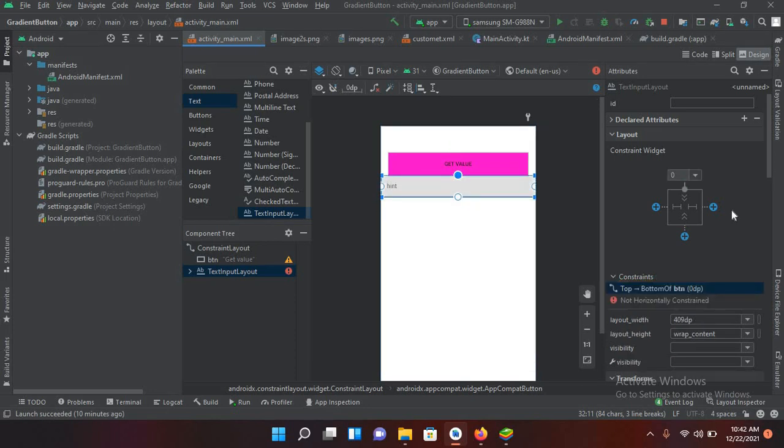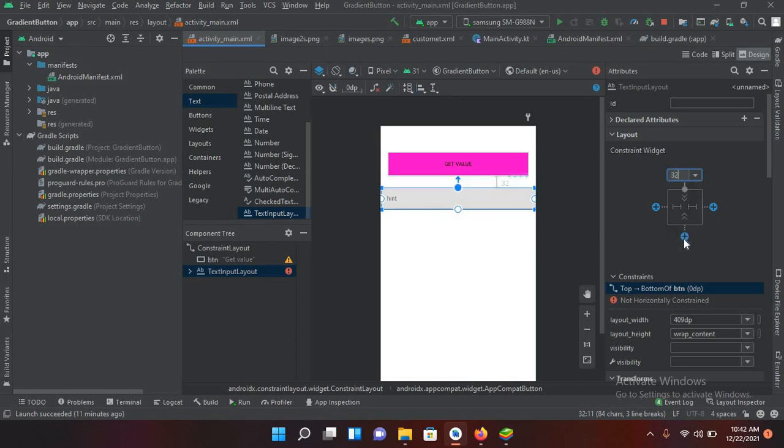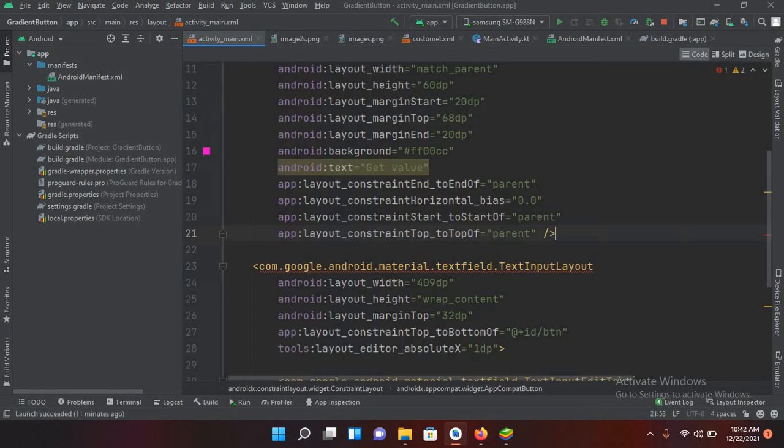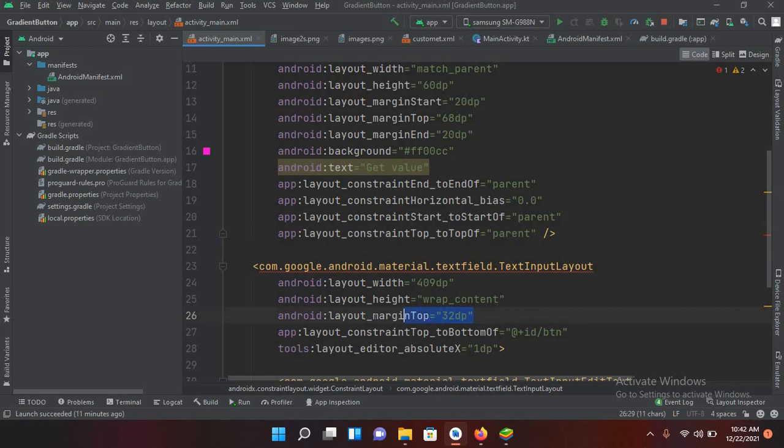Now I'll pin it to the top and now I'll give it some margins from the top. So I'll give it 32 DP. And now I'll go to code. When I come to this code now you can see that it has taken 32 DP from the top.